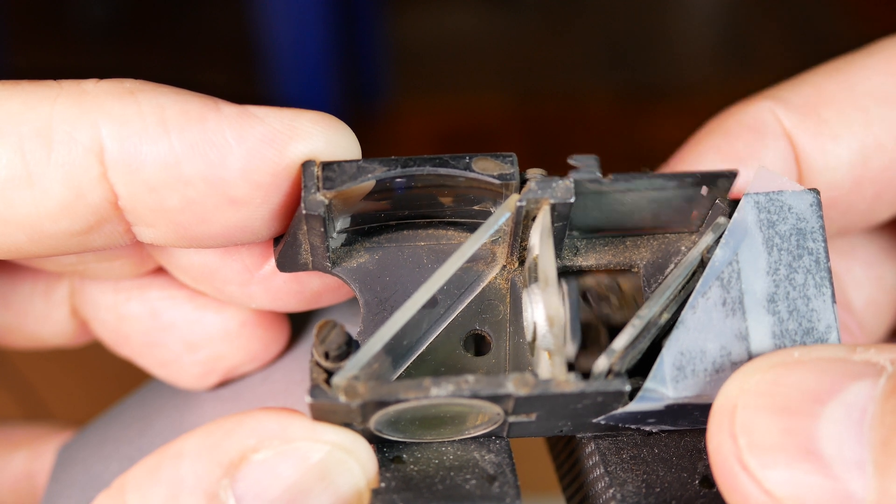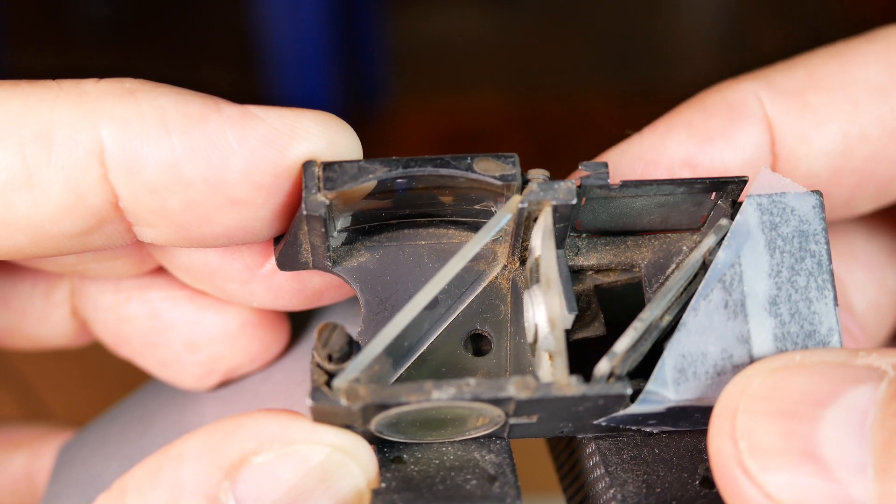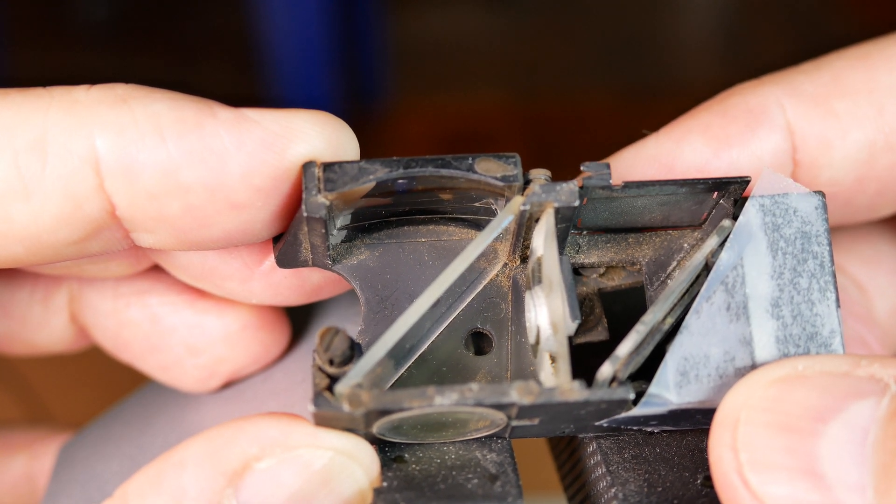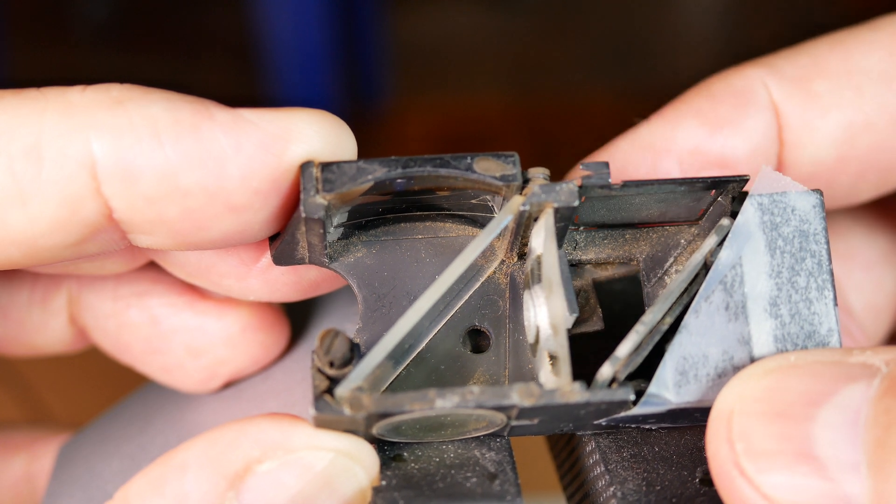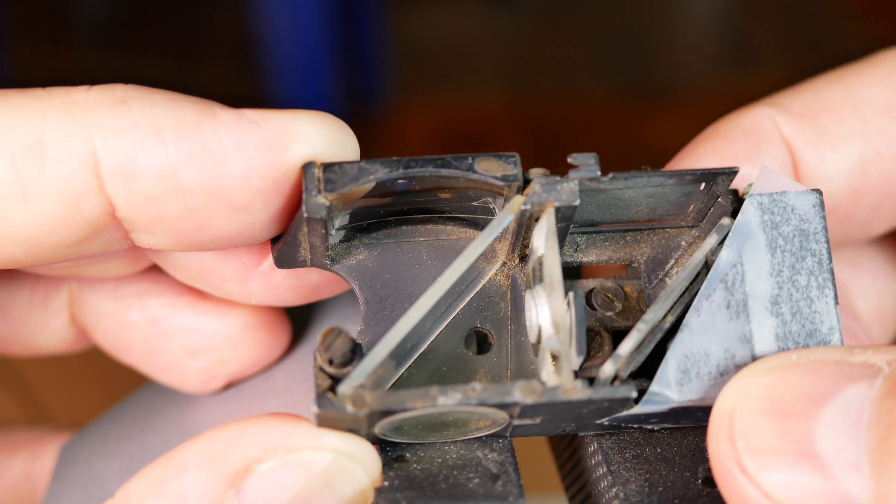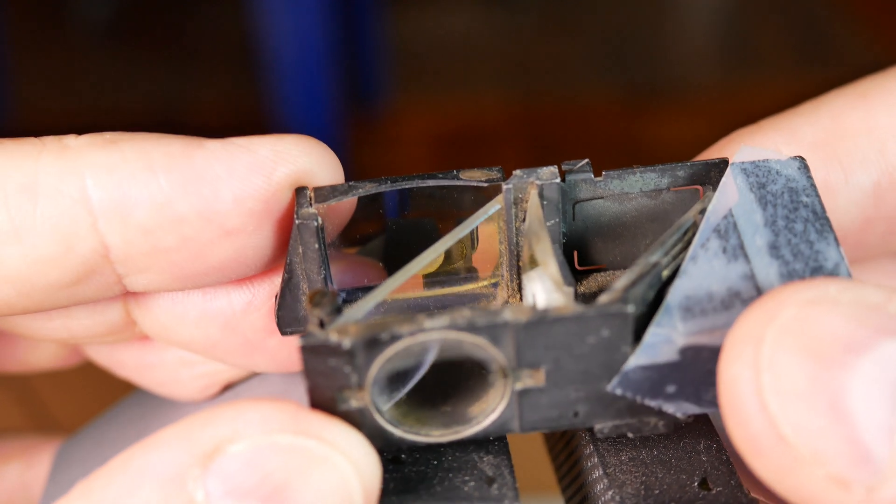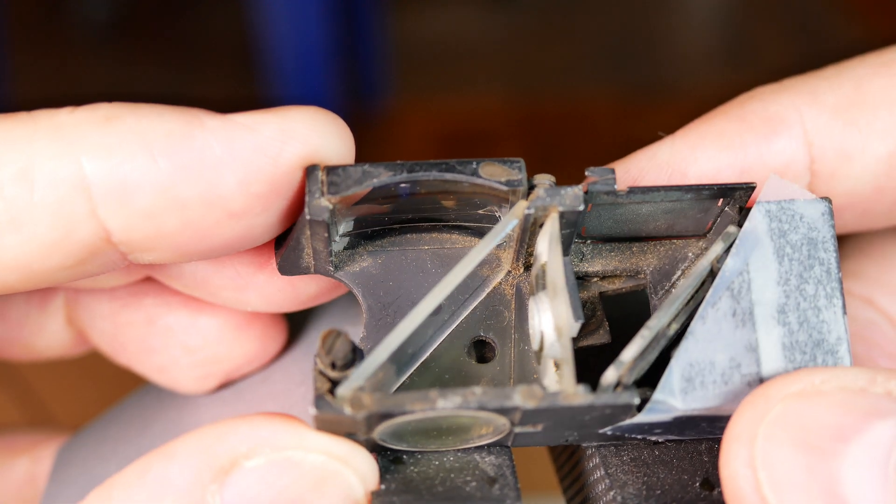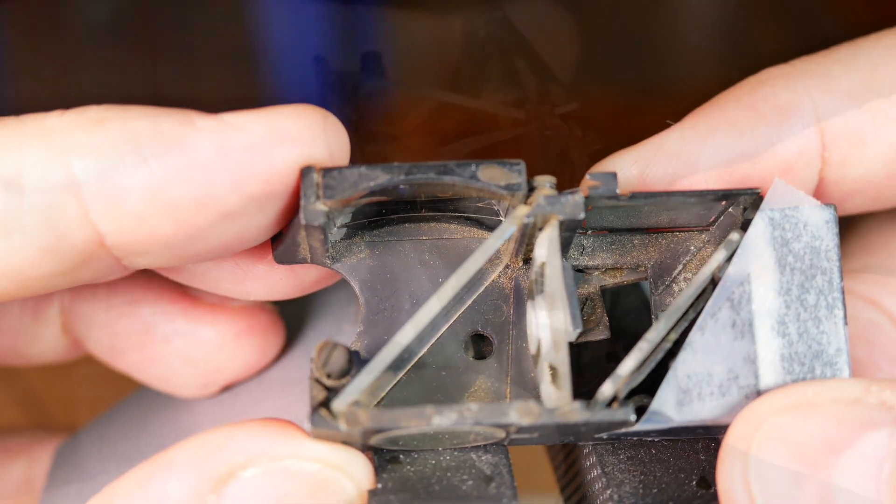So this was a focusing aid. Yes, you could set these cameras based on distance, they had numbers on them, you know, how many meters, how many feet. But what this did is this allowed for a much more accurate setting of the distance.